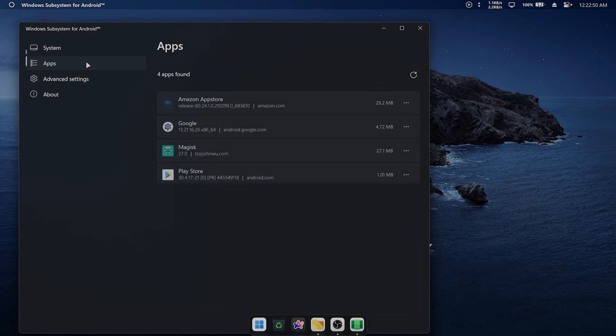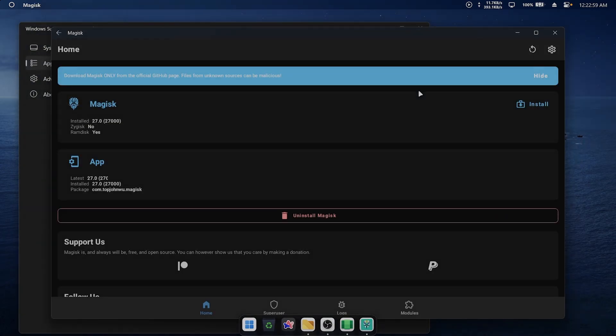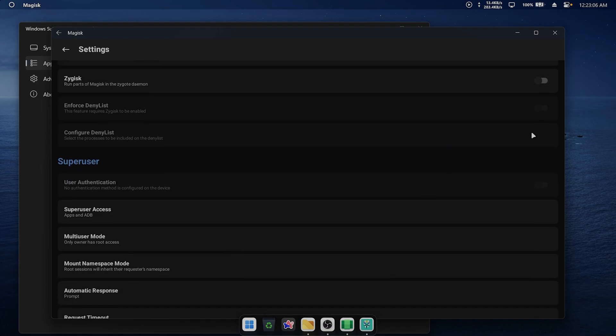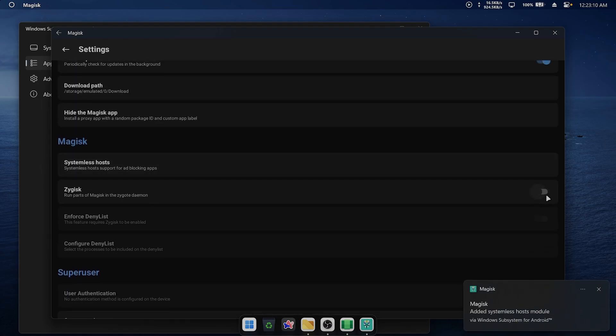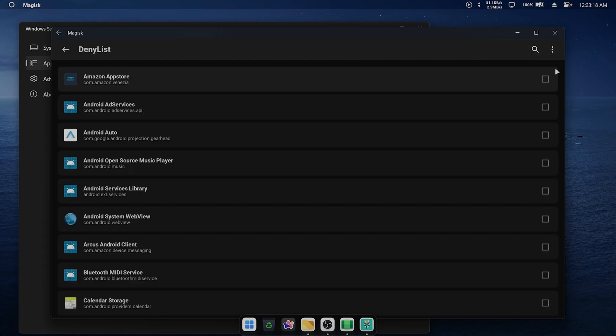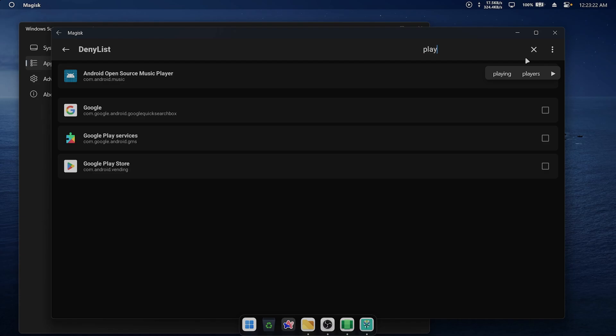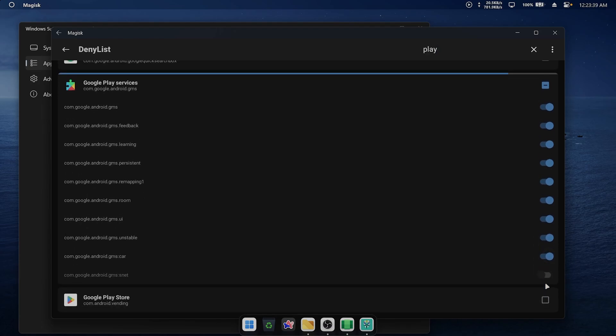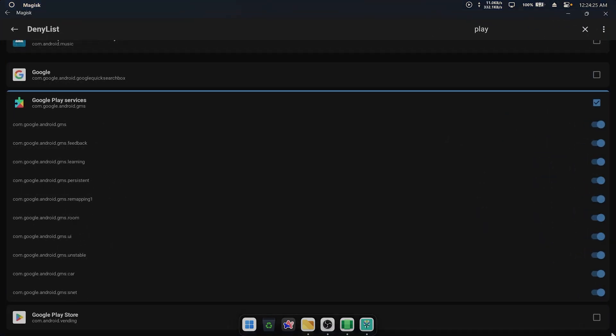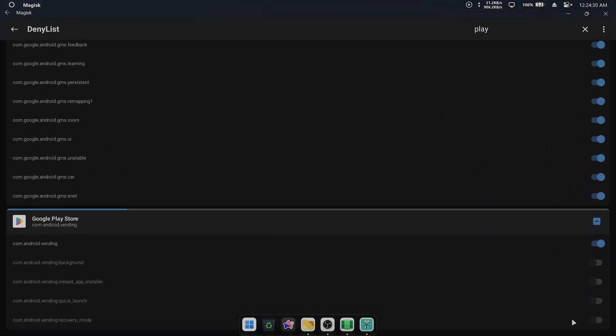Go to the Apps tab and open Magisk. In Settings, enable Zygisk and Configure Deny List. Click the three dots on the top right and select Show System Apps, then enable all switches for Play services, Play Store, and Google services framework.